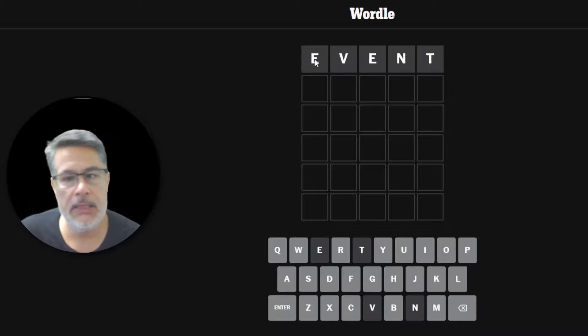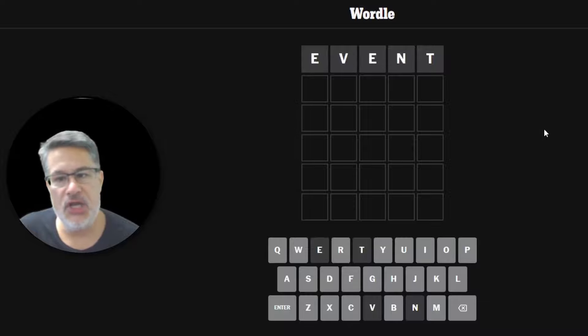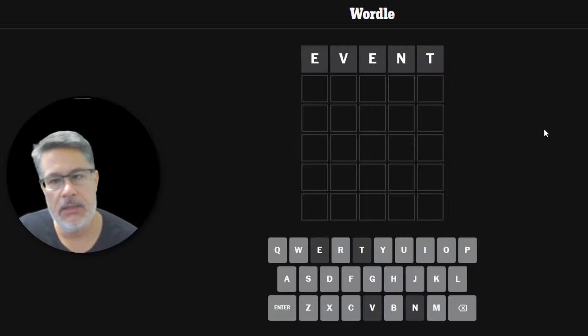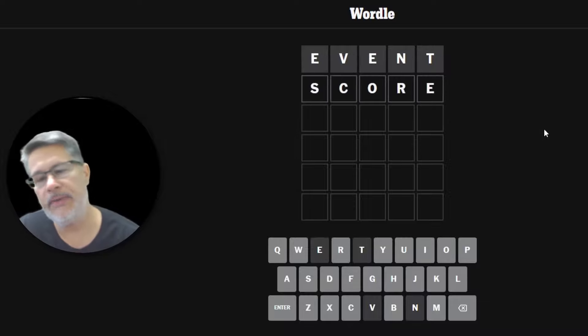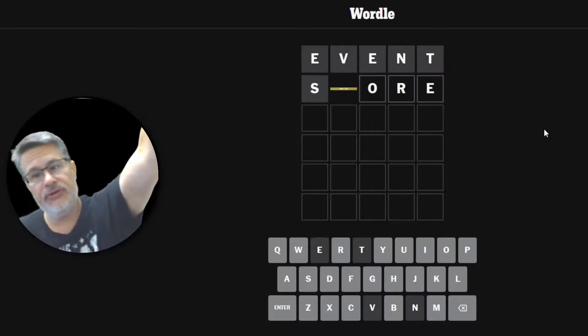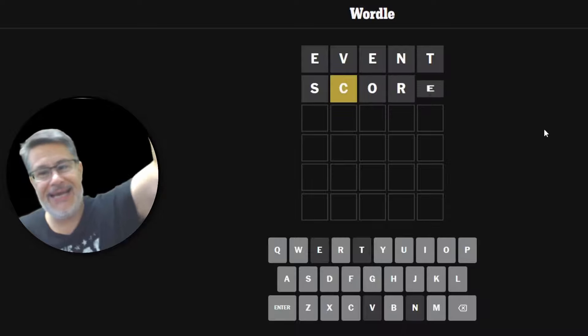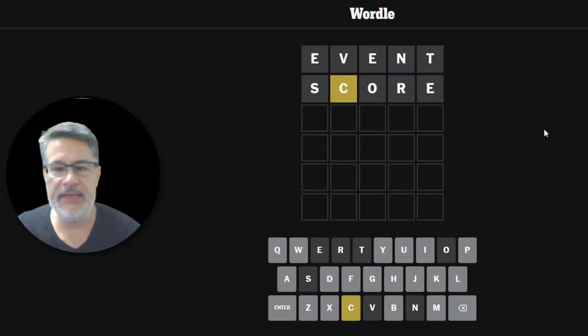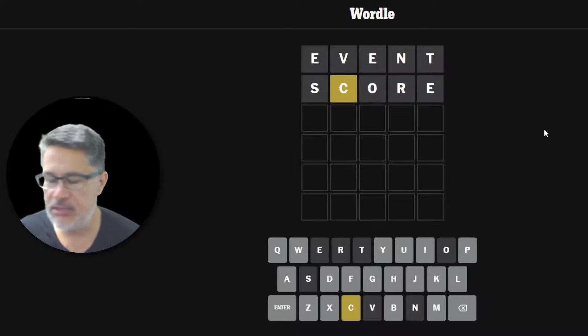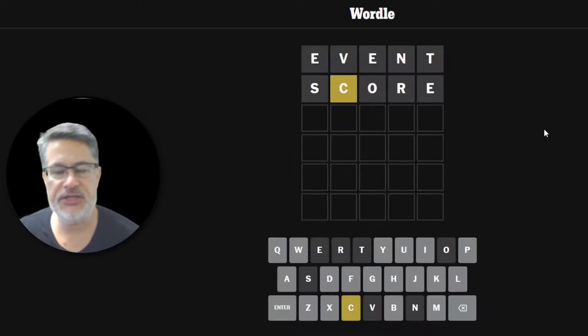We get nothing. Absolutely nothing. Let's go with SCORE. Do we get score in two? That was a bad guess. Oh, I forgot about the E. I'm being a little bit slapdash here.